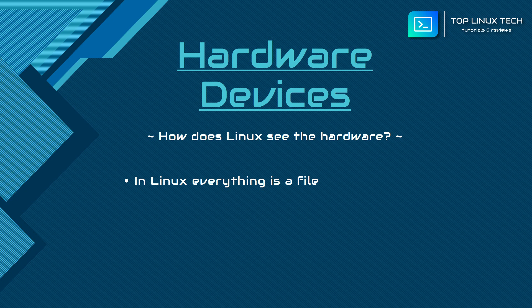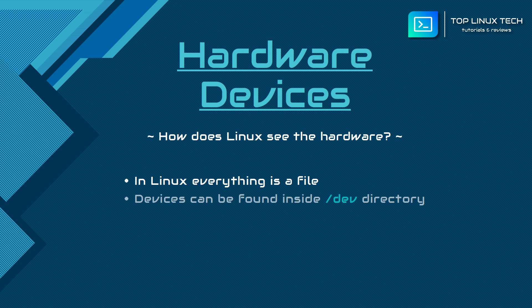When we talk about hardware devices, they are also represented as files within the Linux file system. These files are pointers to the underlying hardware for each device and can be found inside the /dev directory.